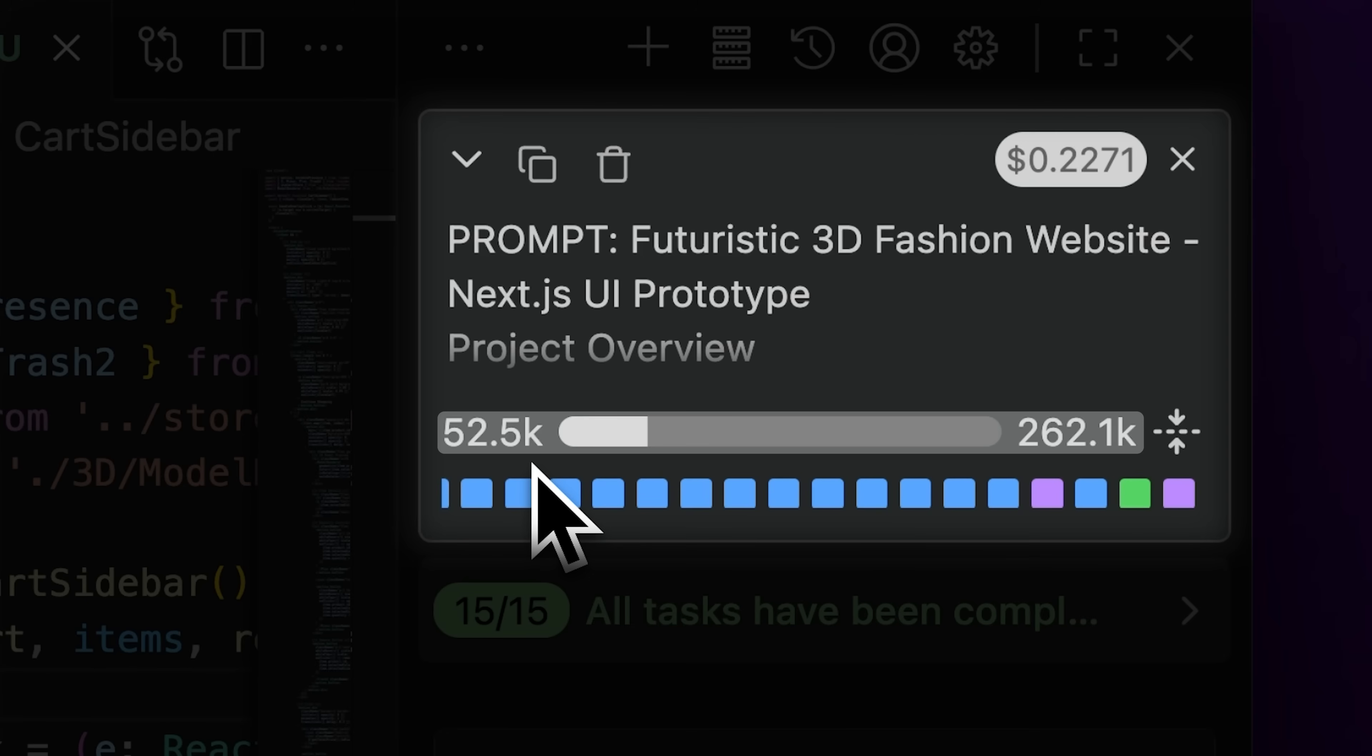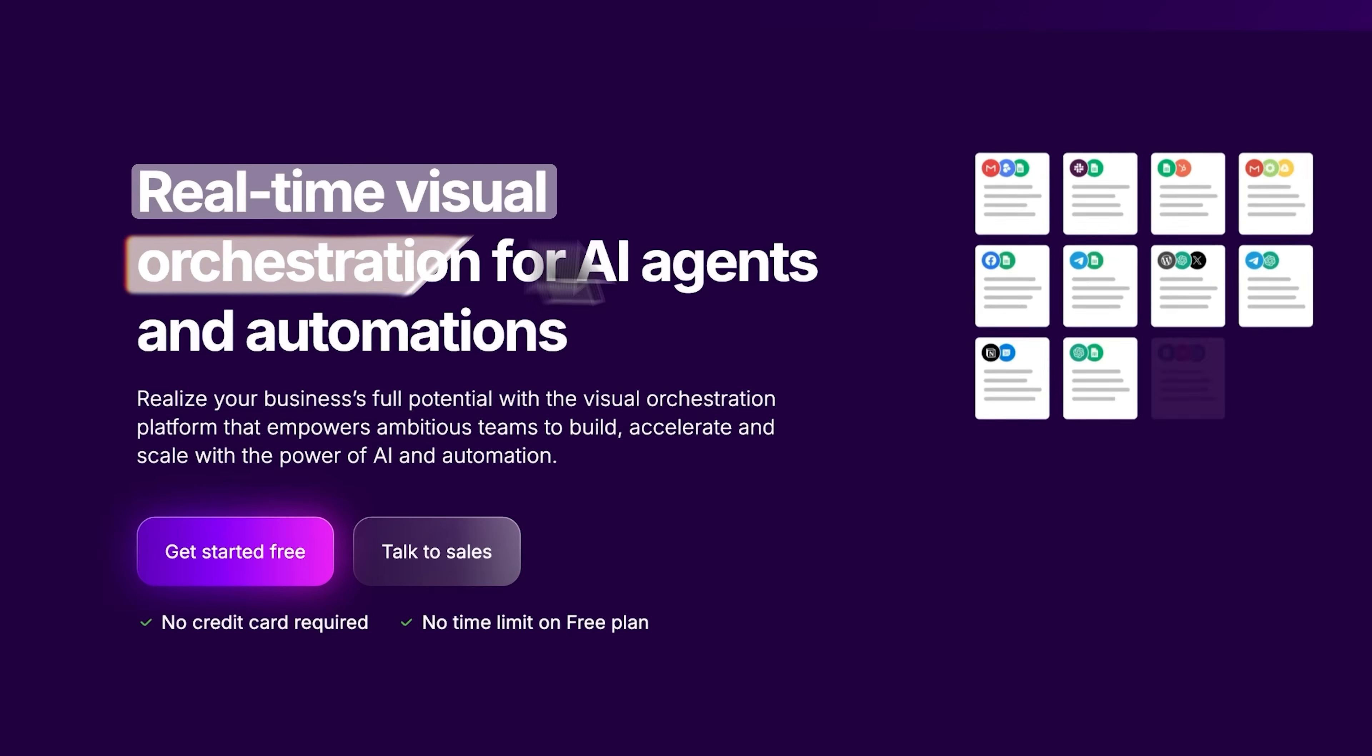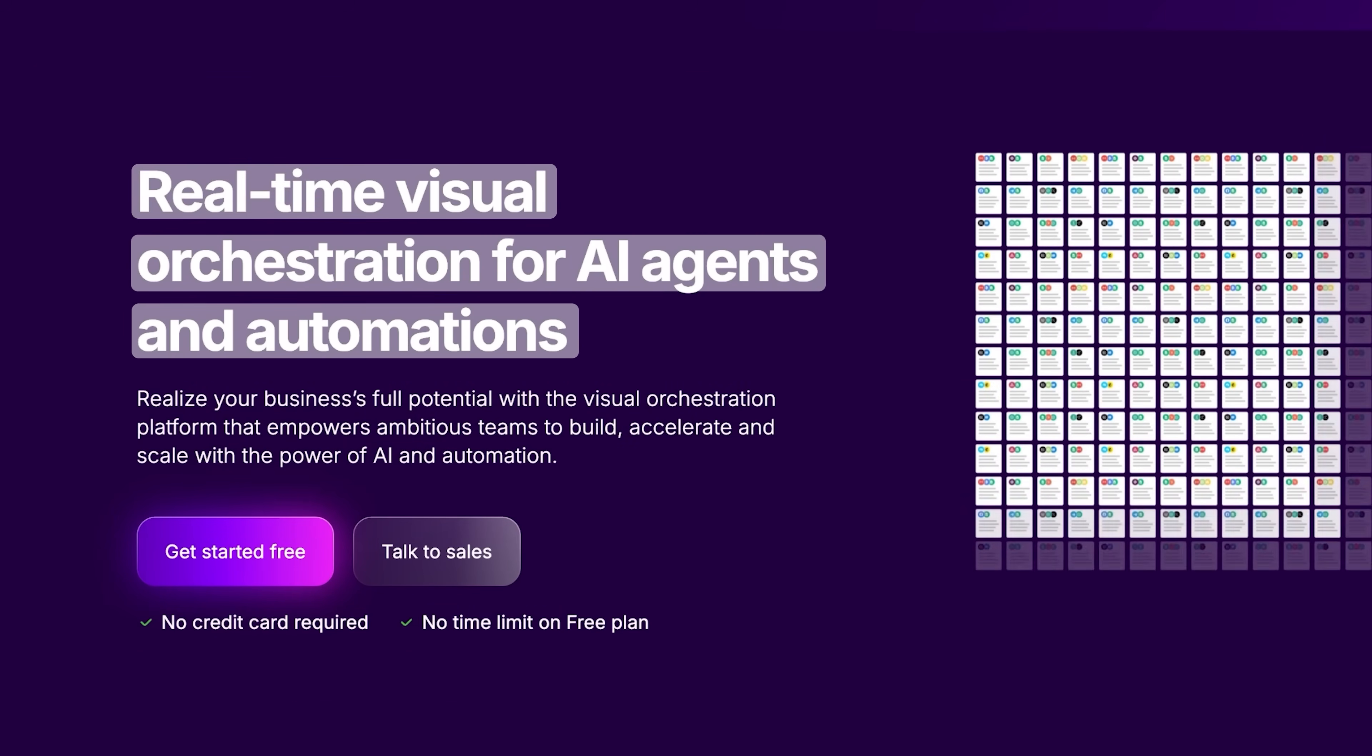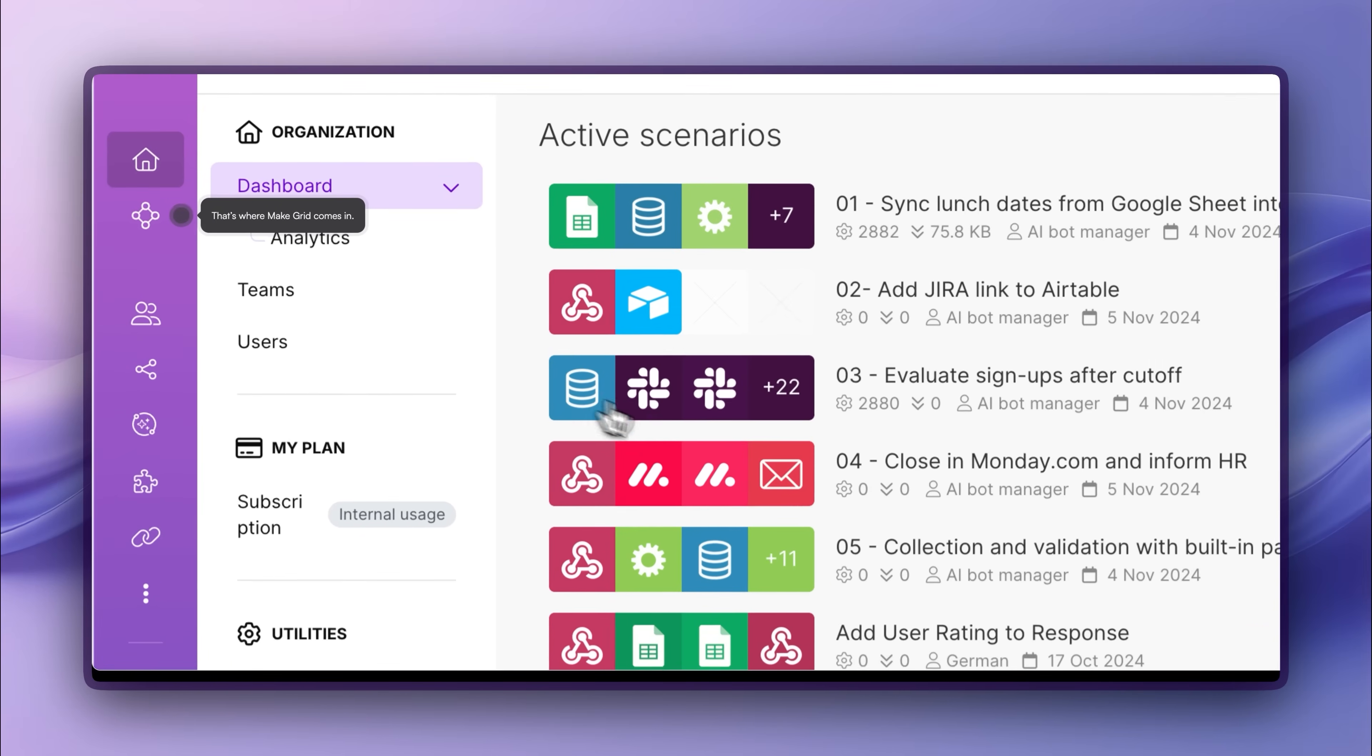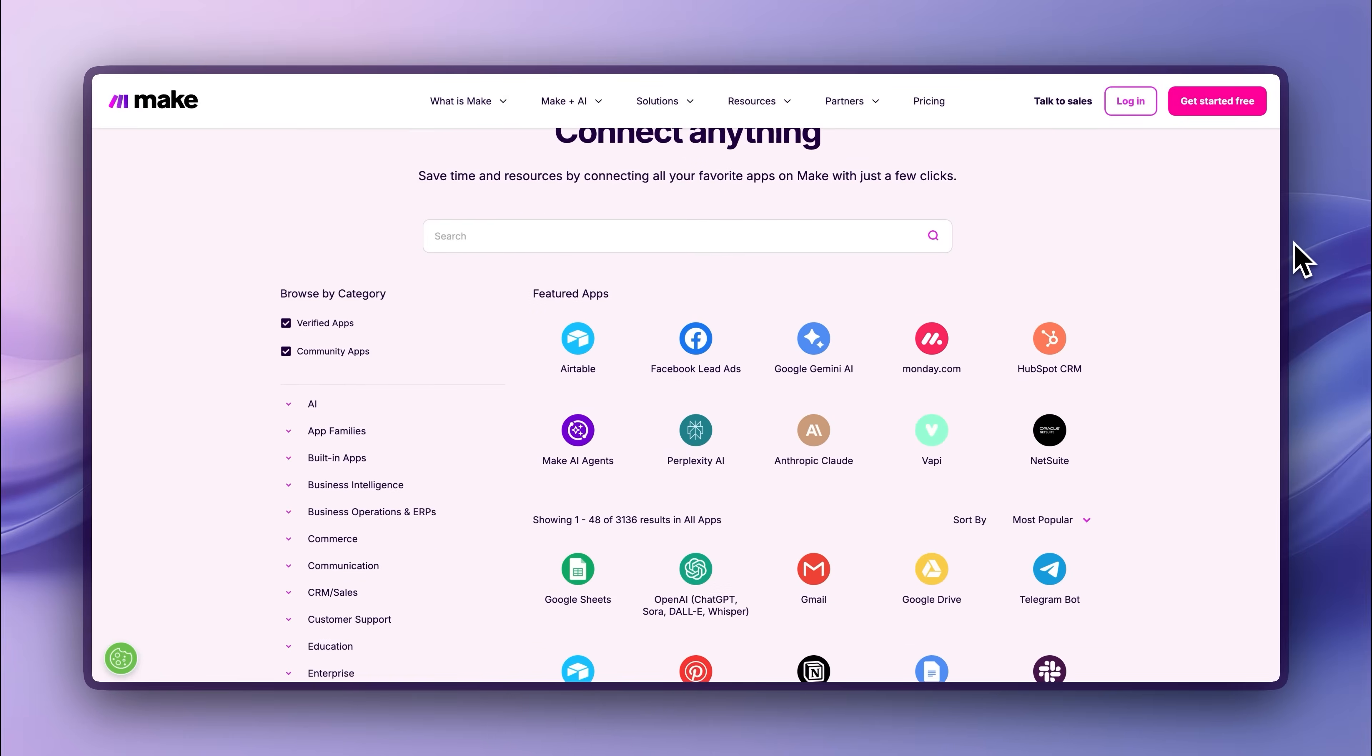Now, before we move on to the next test, here's a word from our sponsor, make.com. You can visually orchestrate AI-driven workflows, monitor them in real time, and implement changes instantly, all from one intuitive platform.